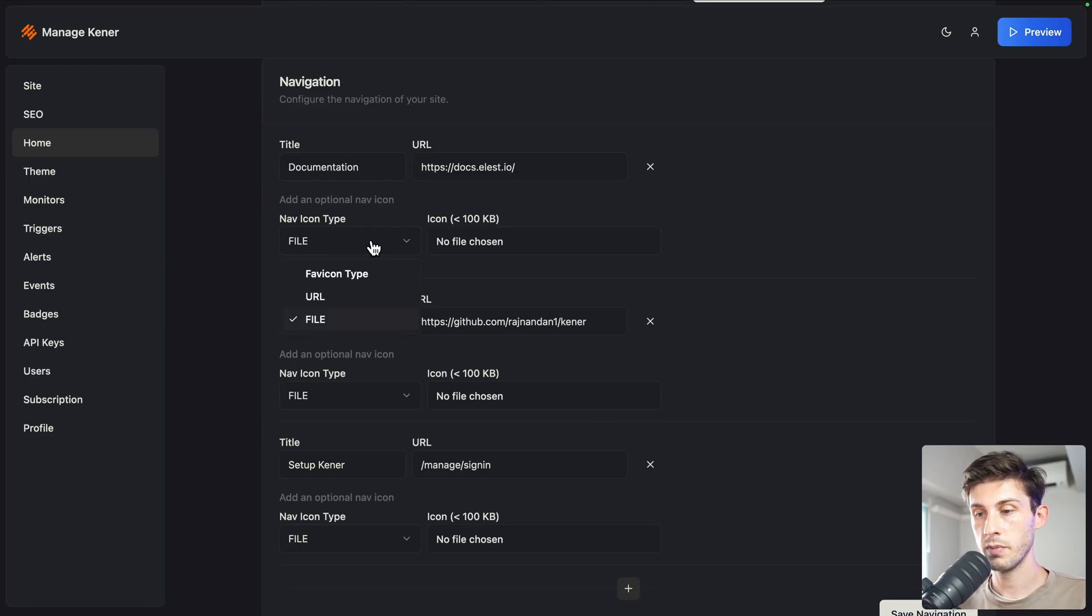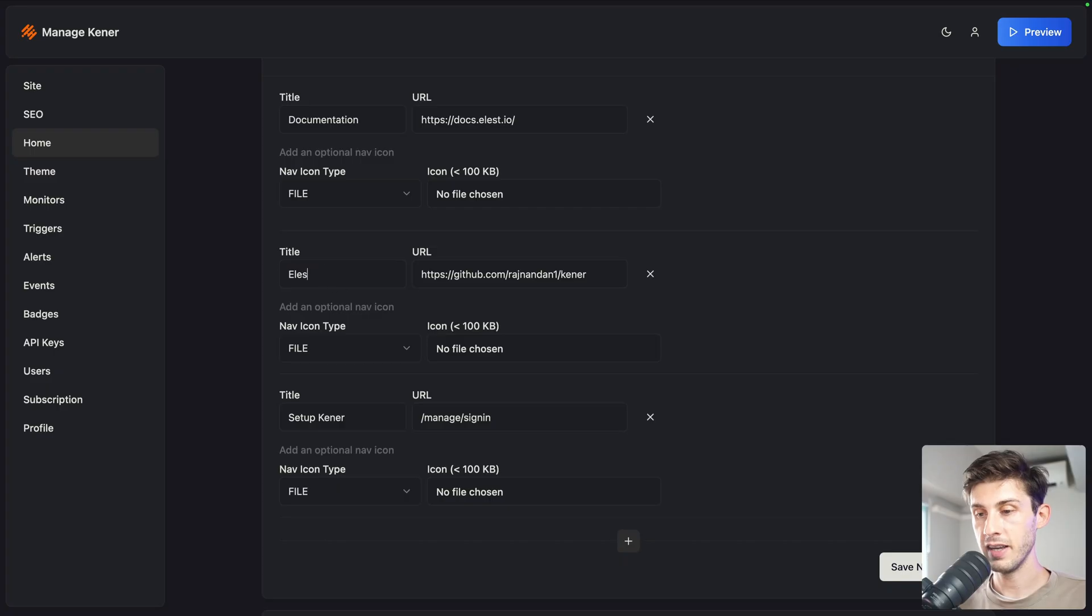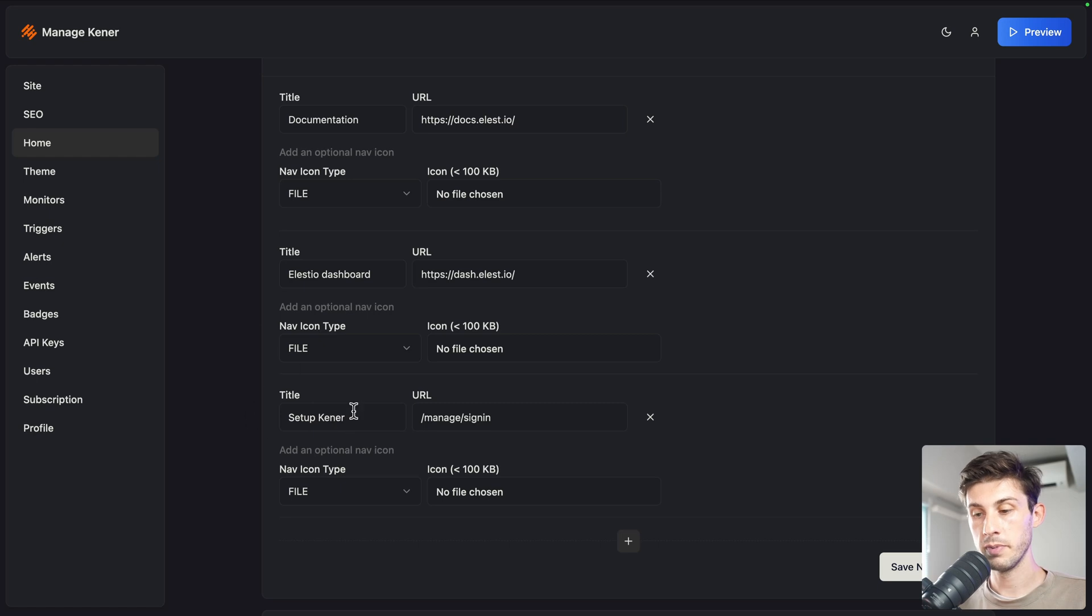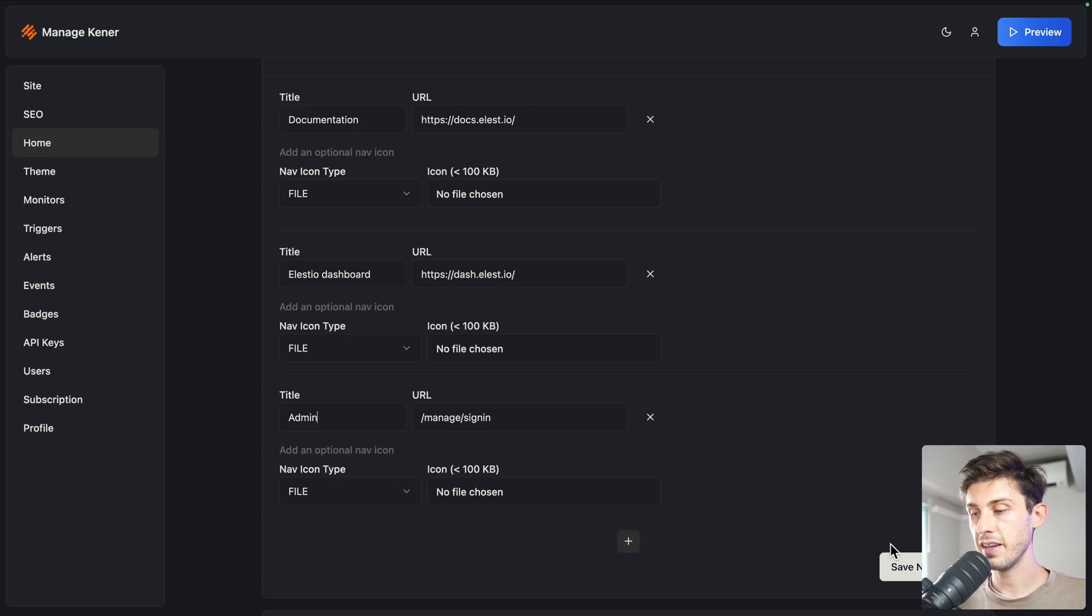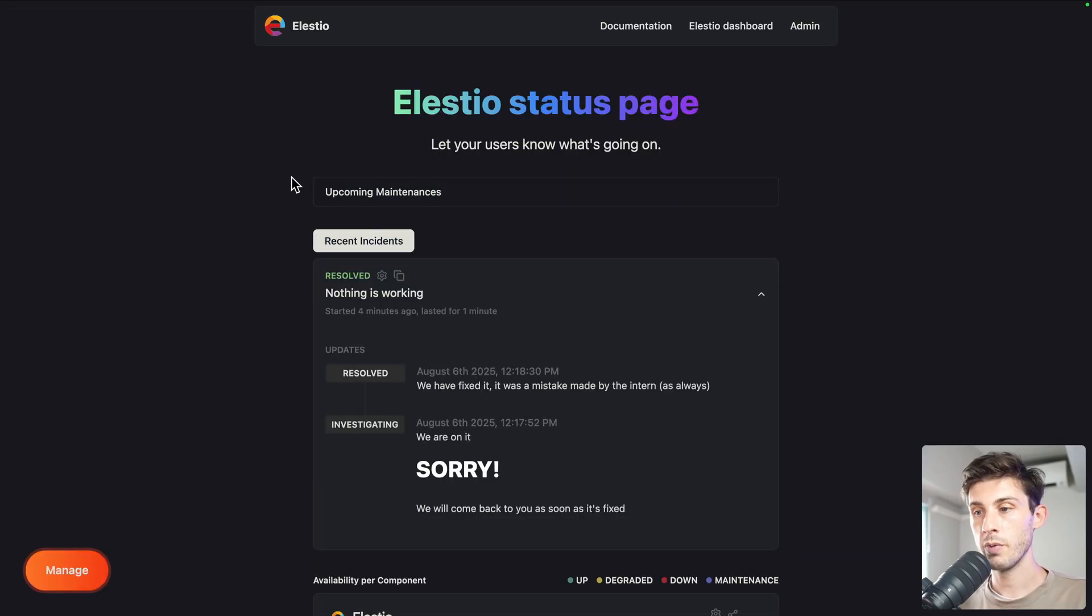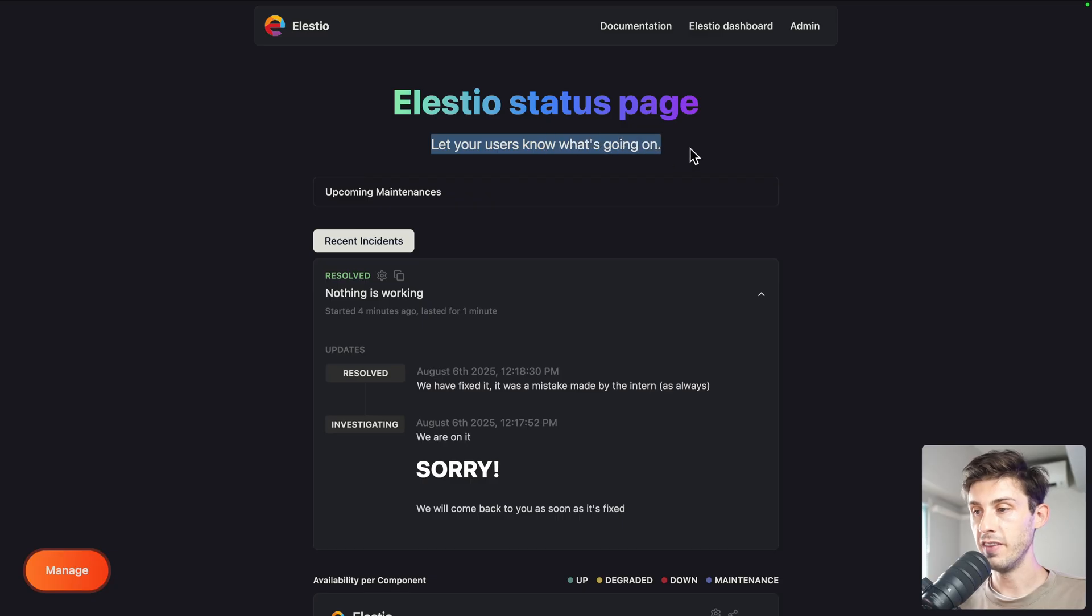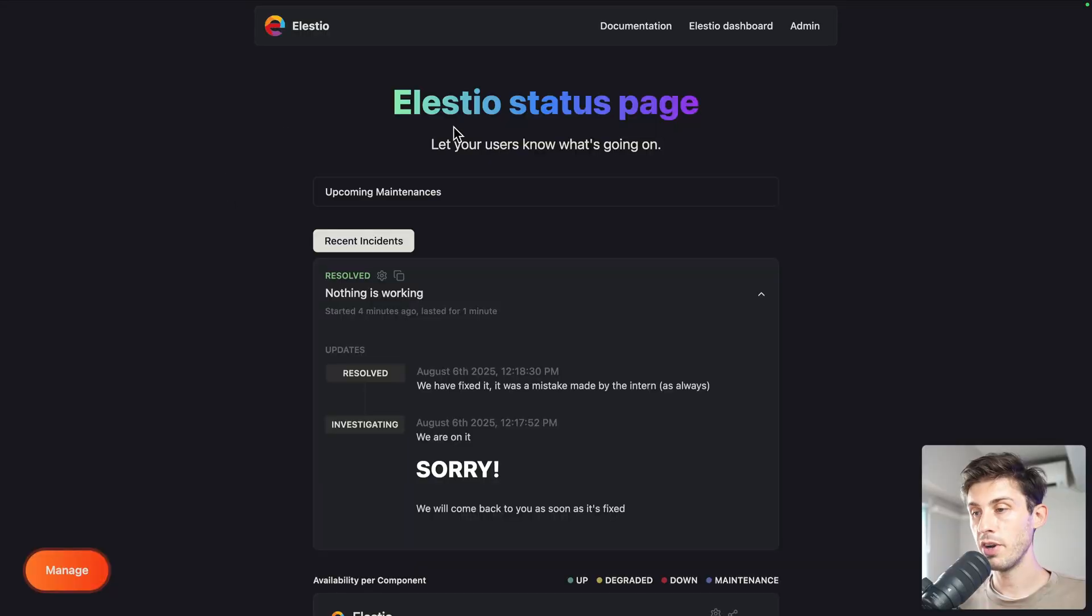You can add an icon, same with a file or URL. You can add anything. Instead of GitHub, let's say lstio dashboard and link to it. And instead of displaying setup Kener, which is a local link to where we are currently, you could say admin panel or admin. Let's save. Now we can see lstio status page. We could also edit these texts. The buttons are redirecting us to the right place. The branding is much better.